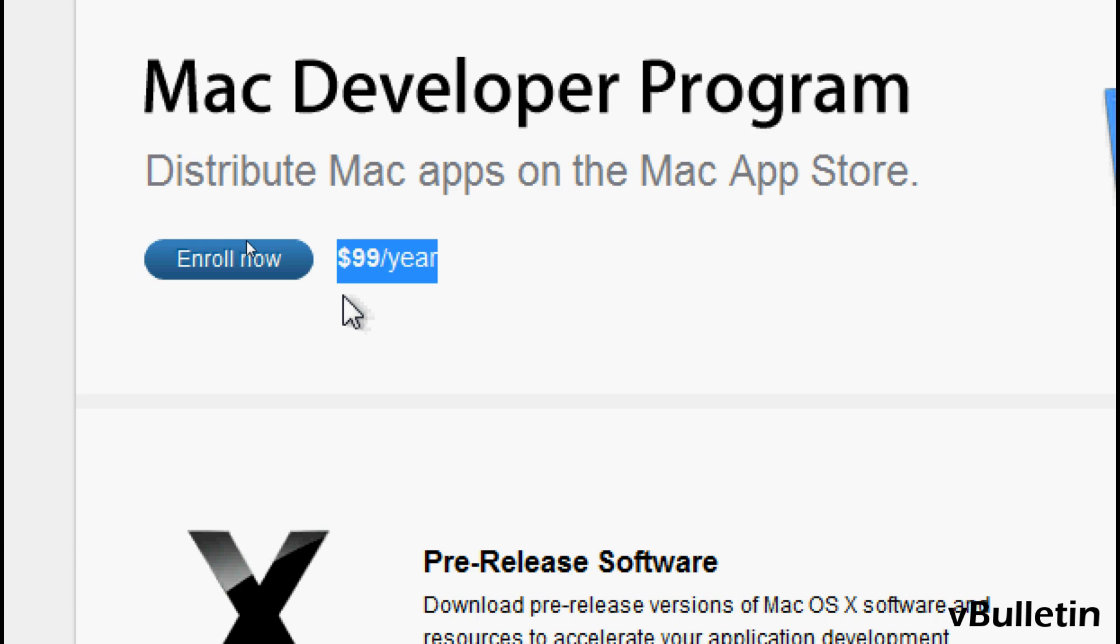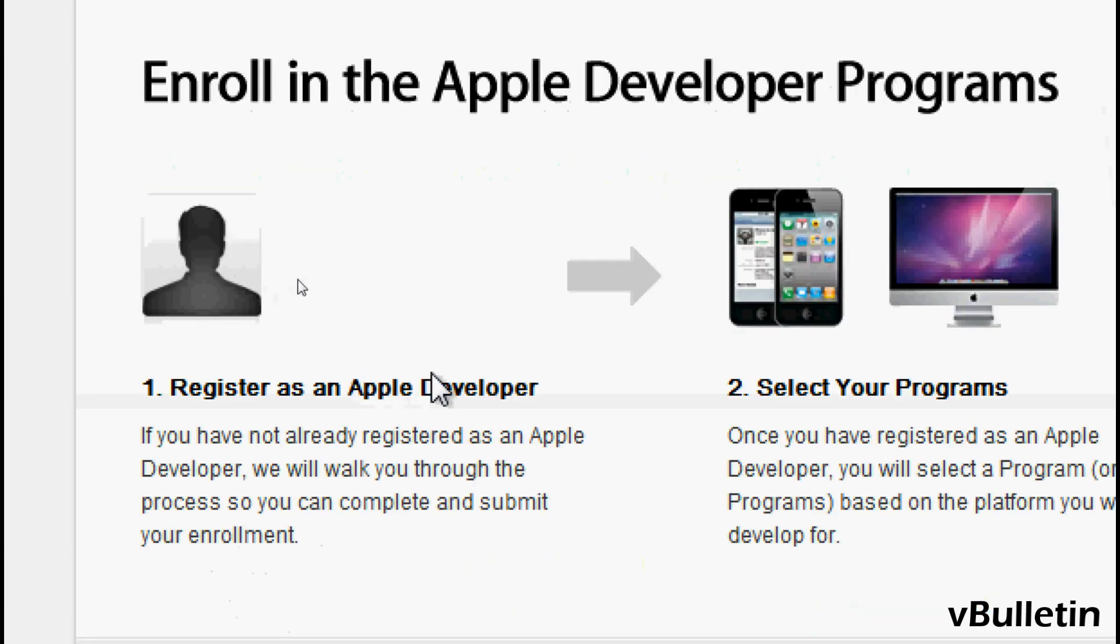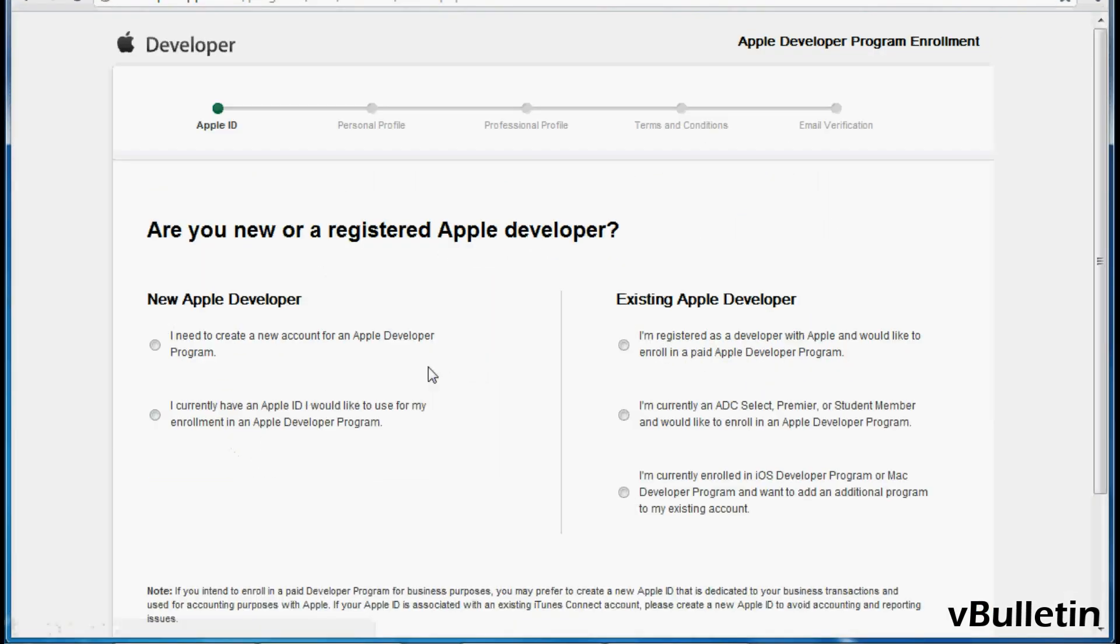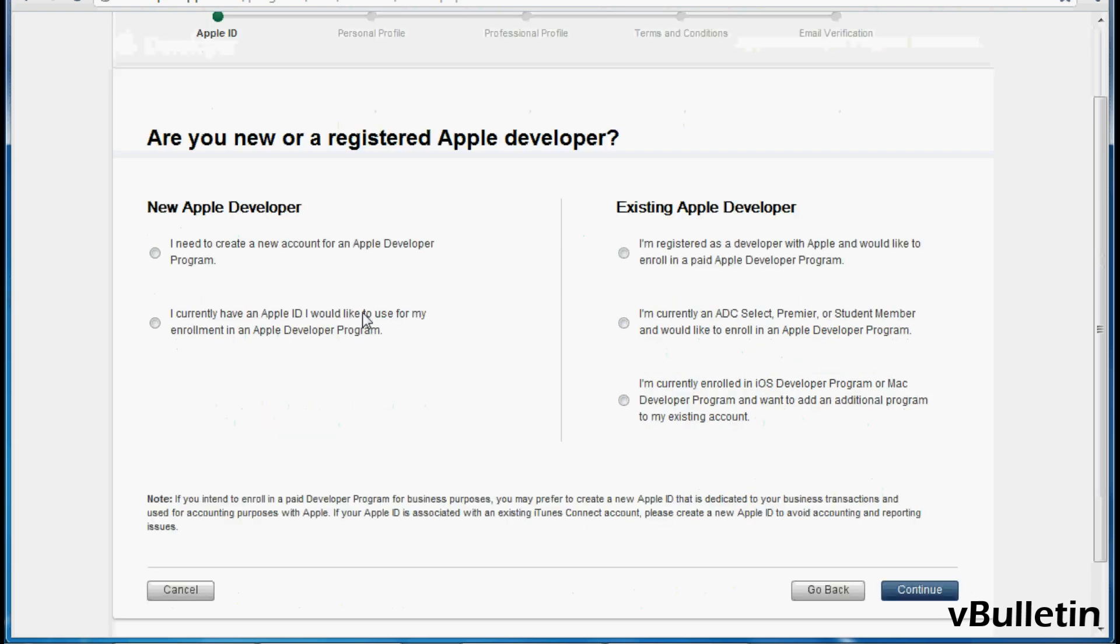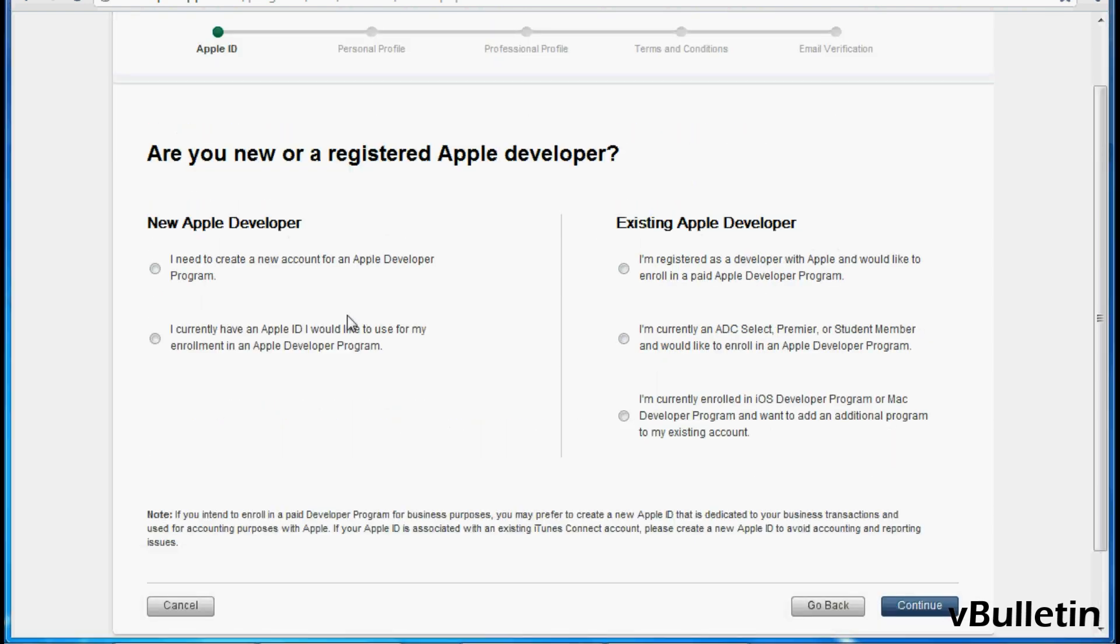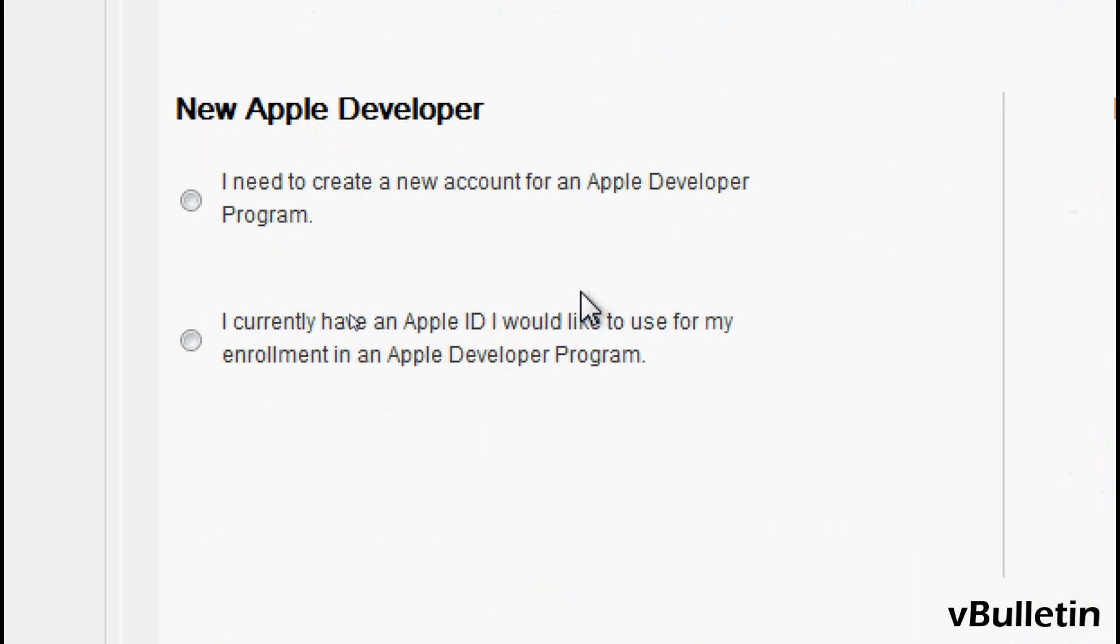So knowing that information, click on it and click continue. Here you get to choose what type of developer account you want.